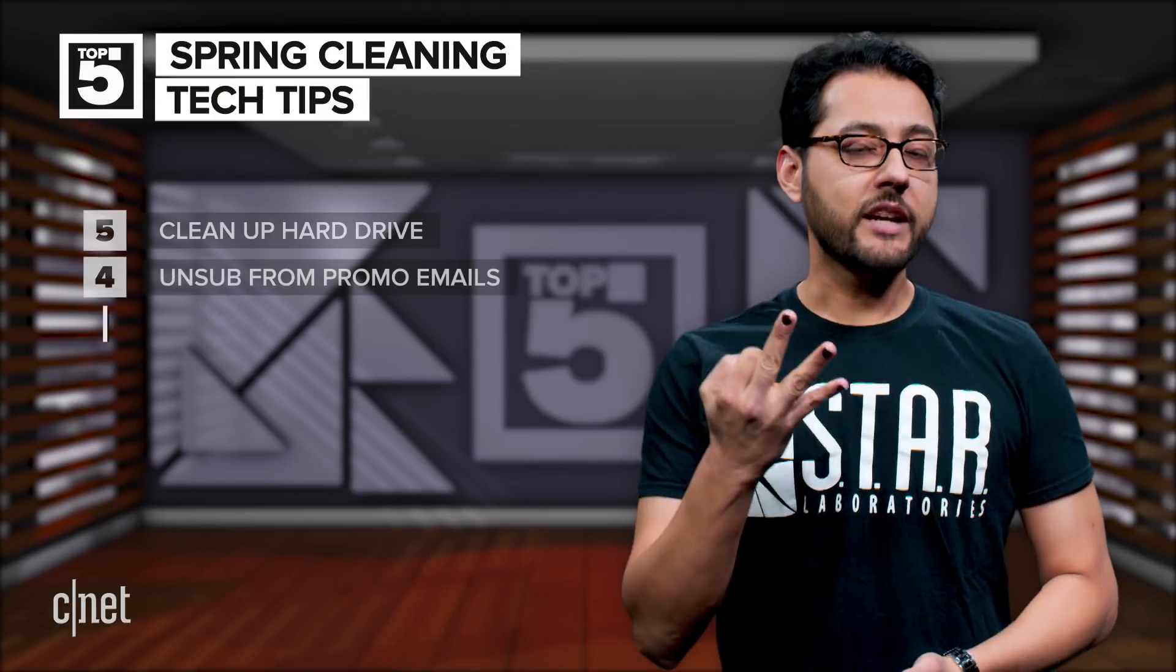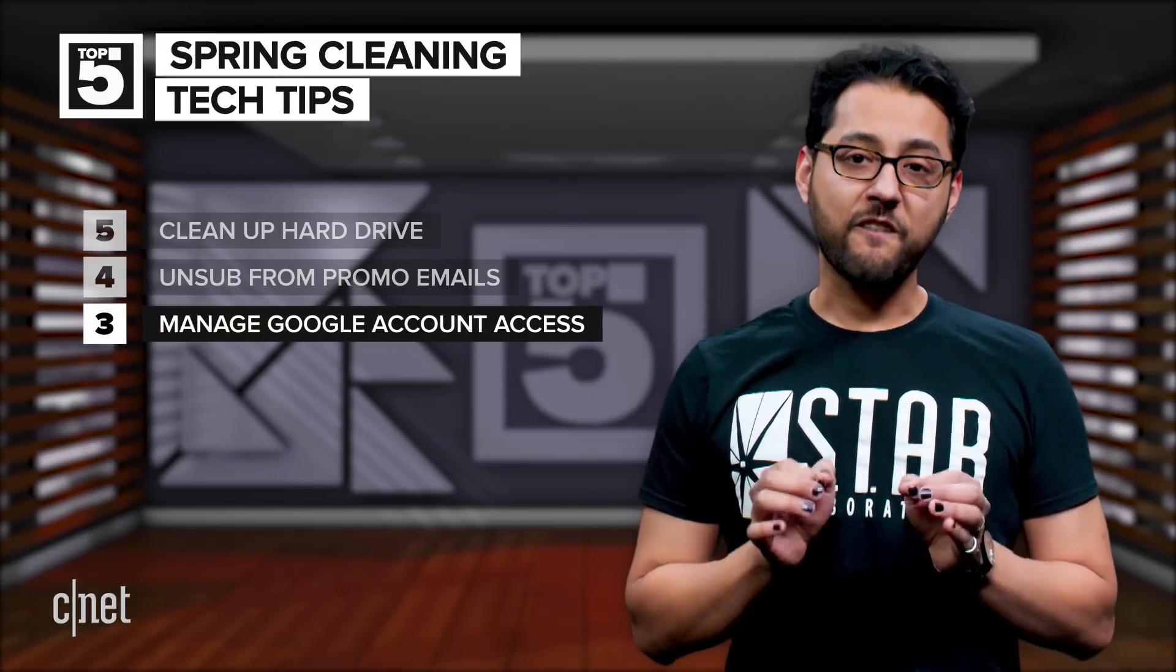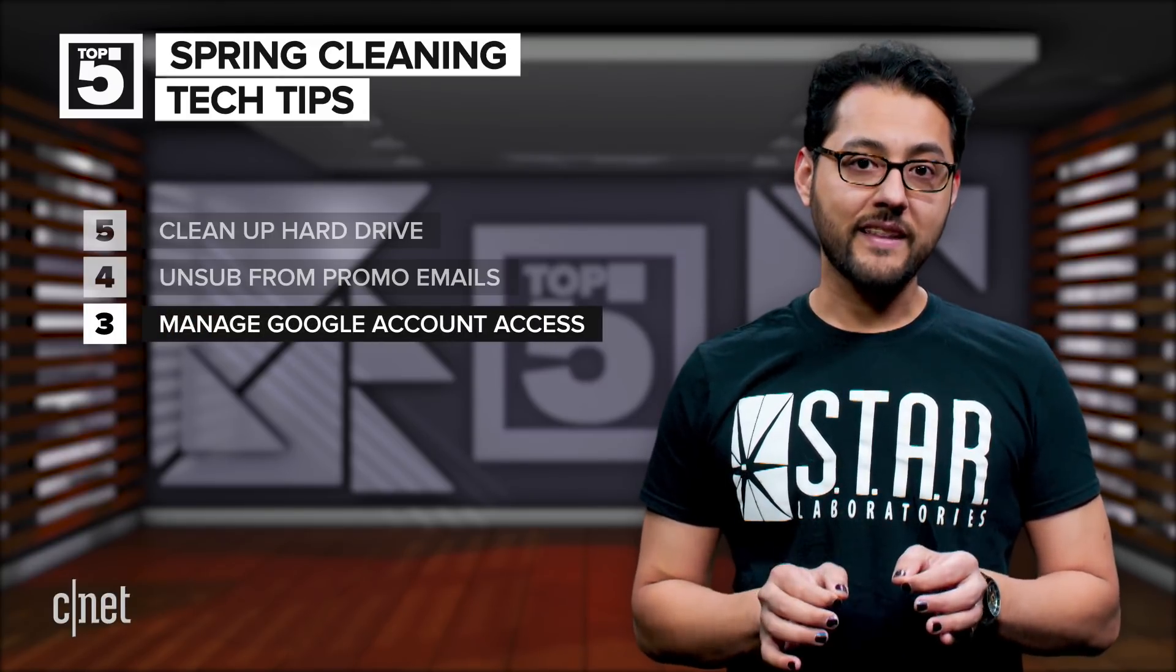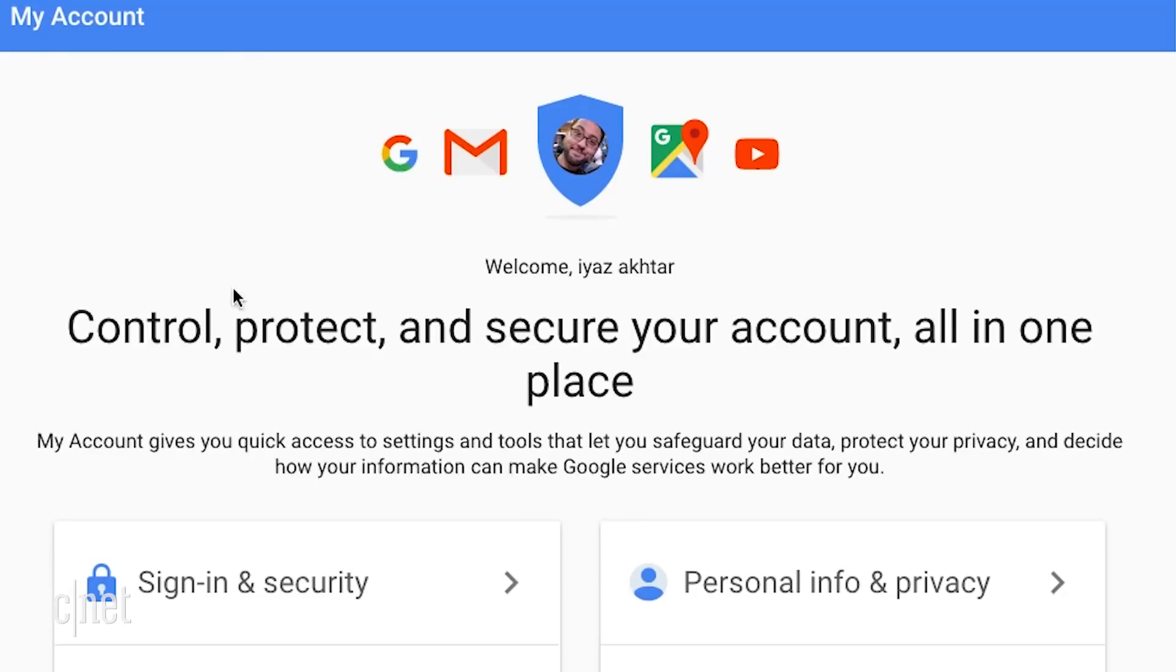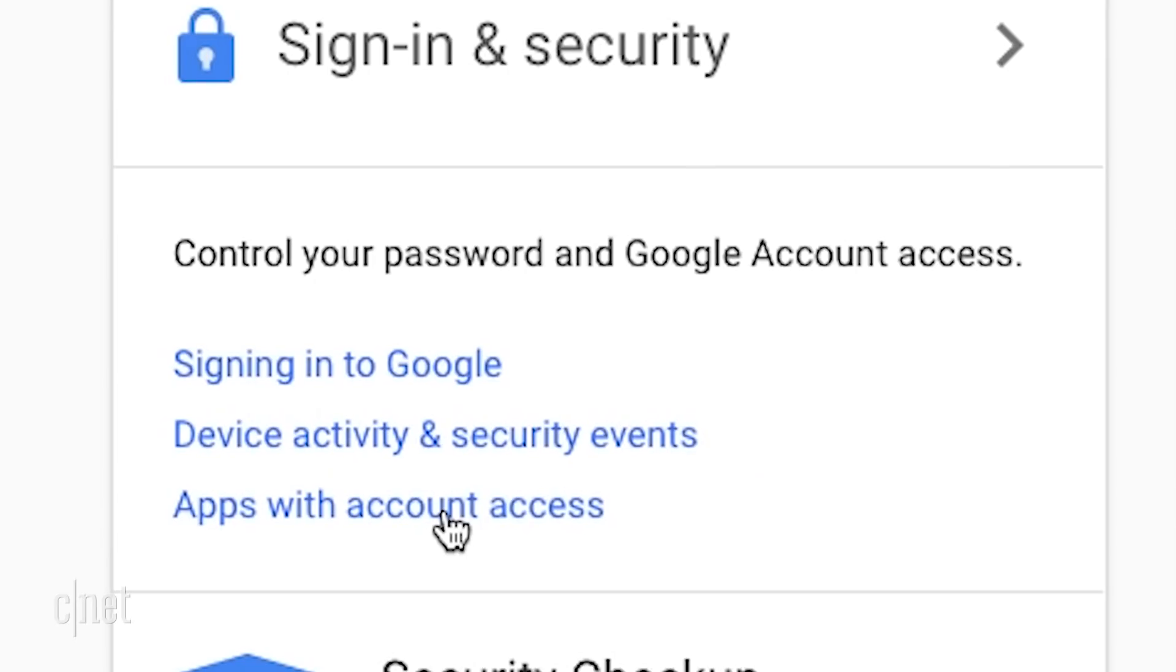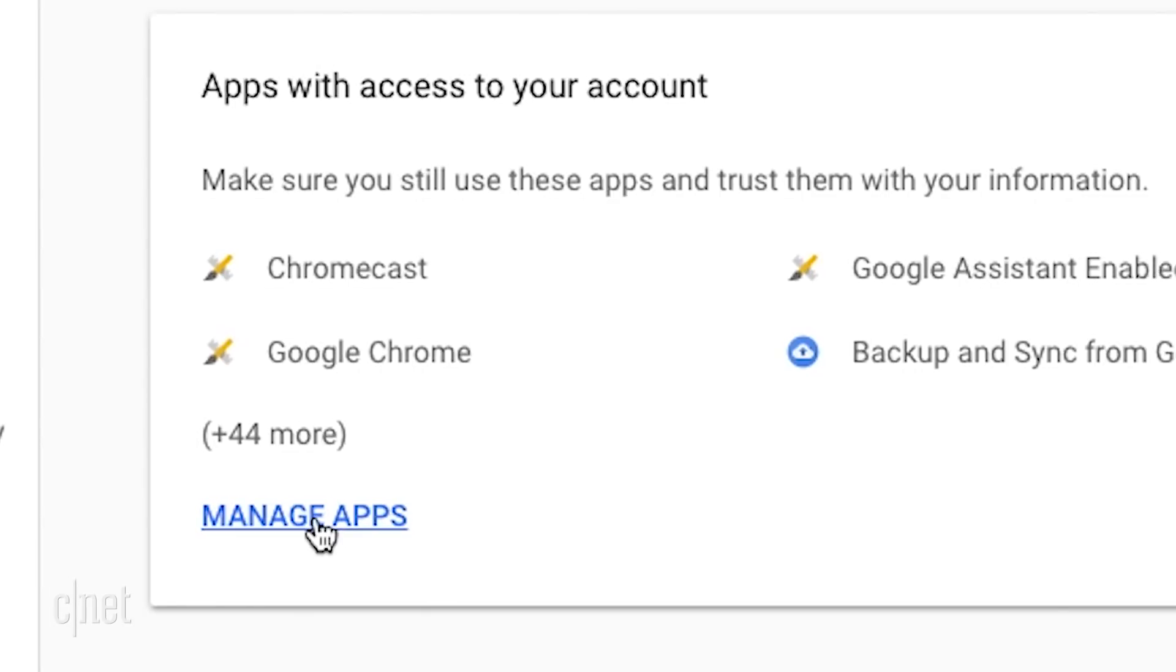Number three, check out which apps have access to your Google account. The fastest way to get there is by going to myaccount.google.com. On the left side, click apps with account access. From there, click manage apps on the right side.